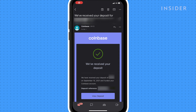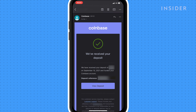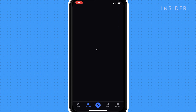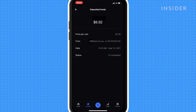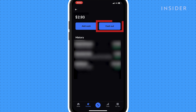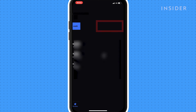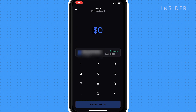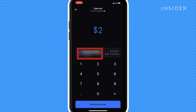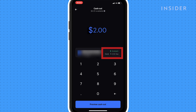Once your account is verified, you'll receive an email to say that Coinbase has received your deposit. Tap on view deposit and you'll see the amount you sent added to your portfolio. To withdraw, tap on your US dollar account and then cash out. Tap the amount you want to withdraw, select your bank account and then continue. The fee you'll be charged will be shown here.